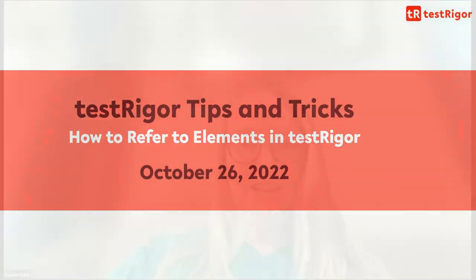Thank you for joining the Tips and Tricks session today. Today's session is about how to refer to elements in TestTrigger. This is really one of our secret sauce and one of the things that differentiate us and make your life so much easier.